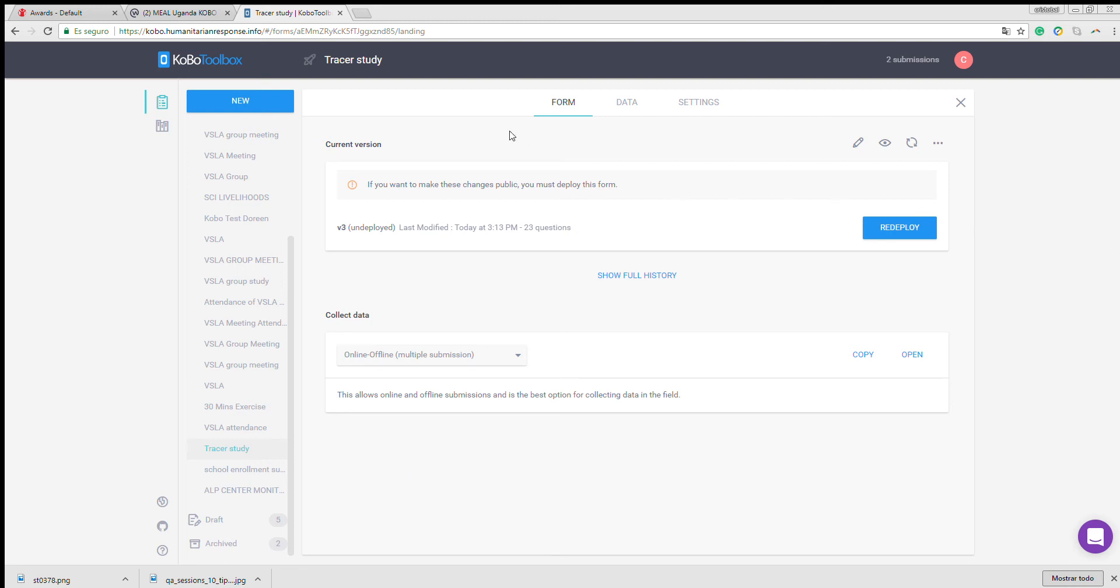This video is to help you share surveys with other meal officers that will help you train enumerators and set up smartphones or tablets. So the first thing you have to do is log in to Kobo Toolbox.